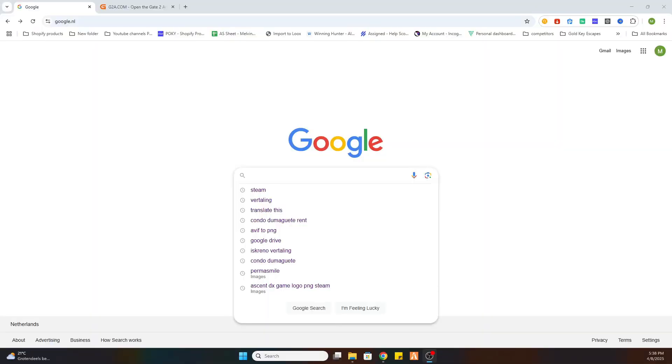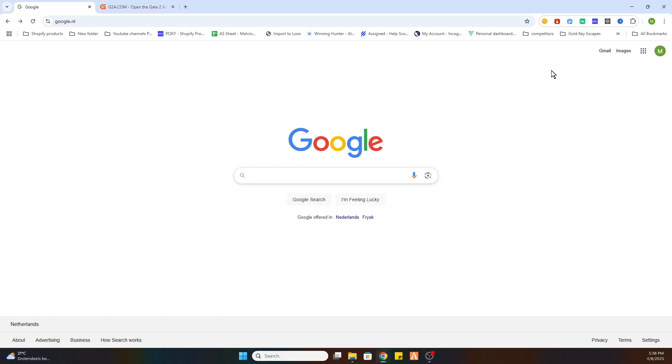In this video I'm going to show you how to download and install the game Phasmophobia on your PC. So what you need to do is open your Google browser, and before we start I would like to ask you to subscribe to our channel and like the video.